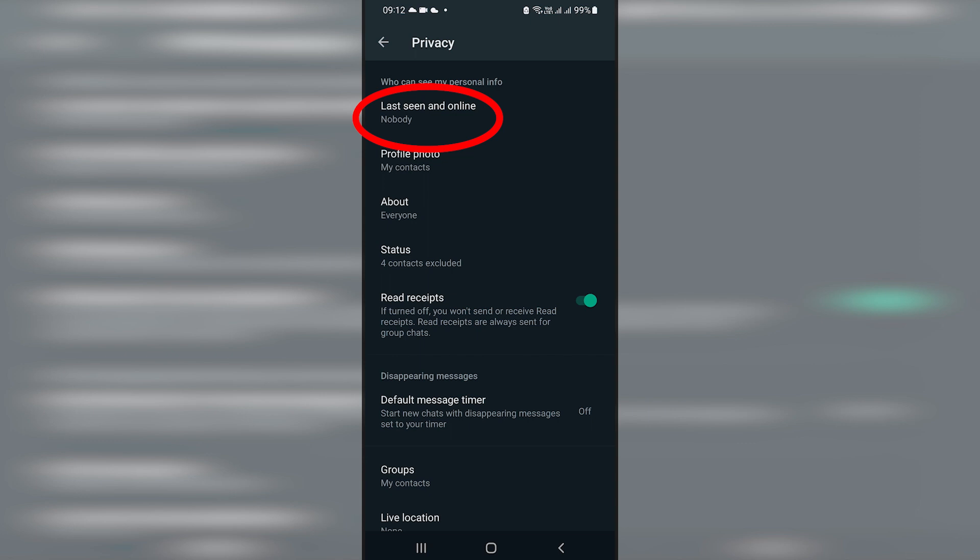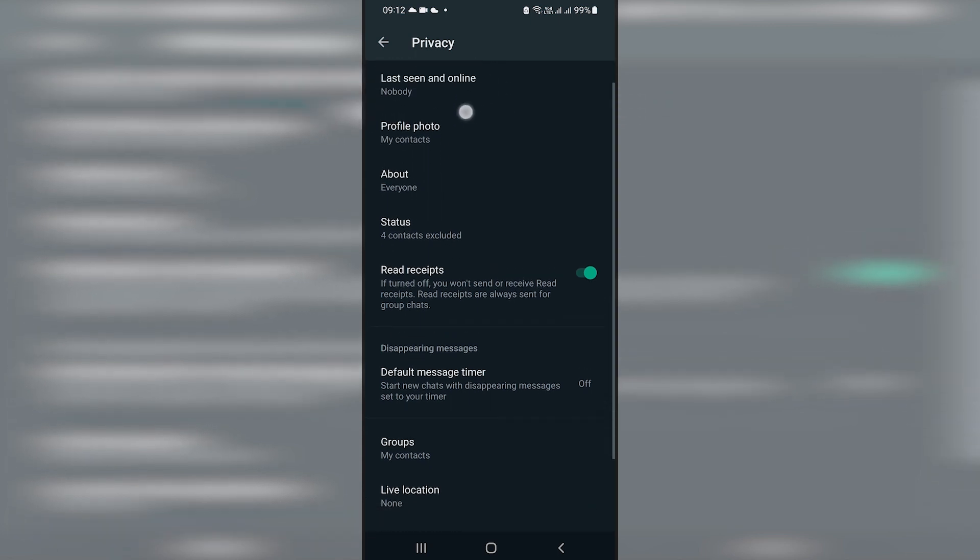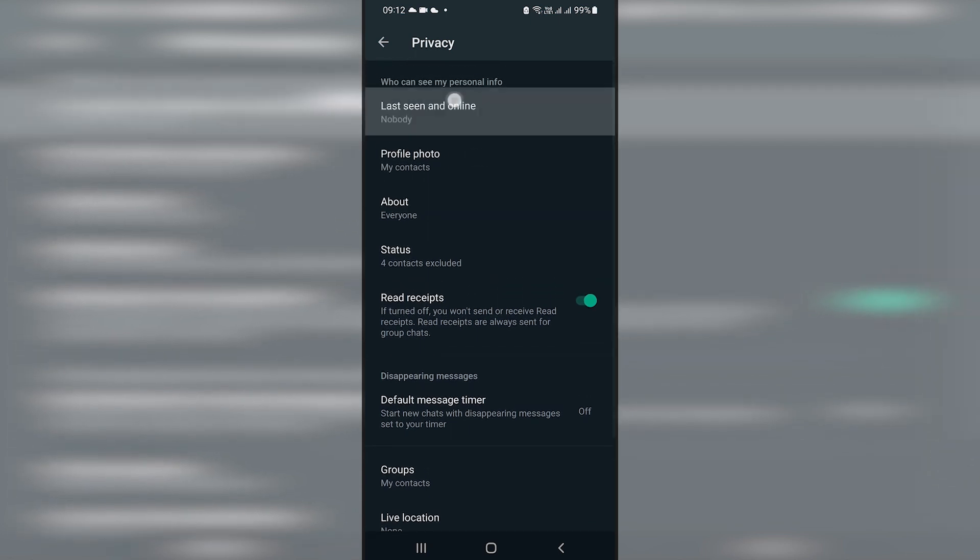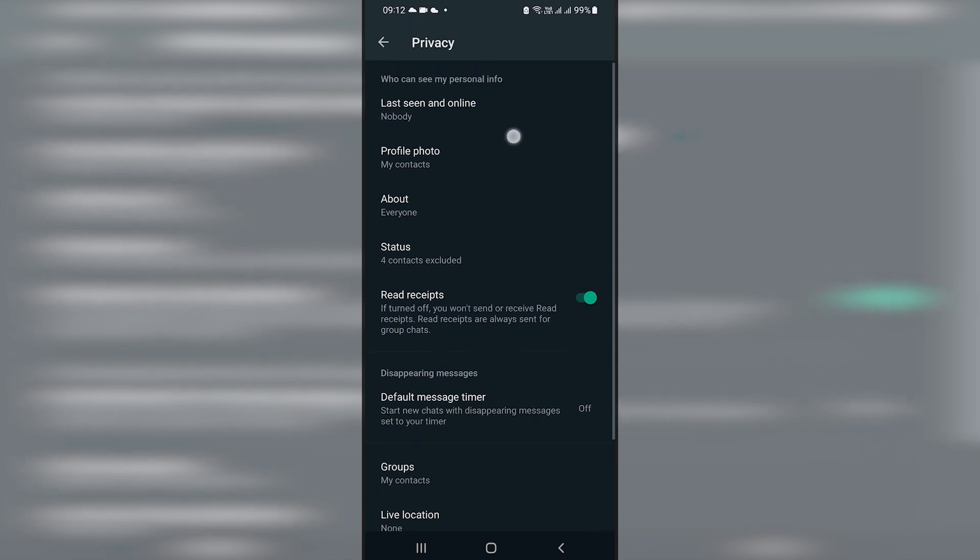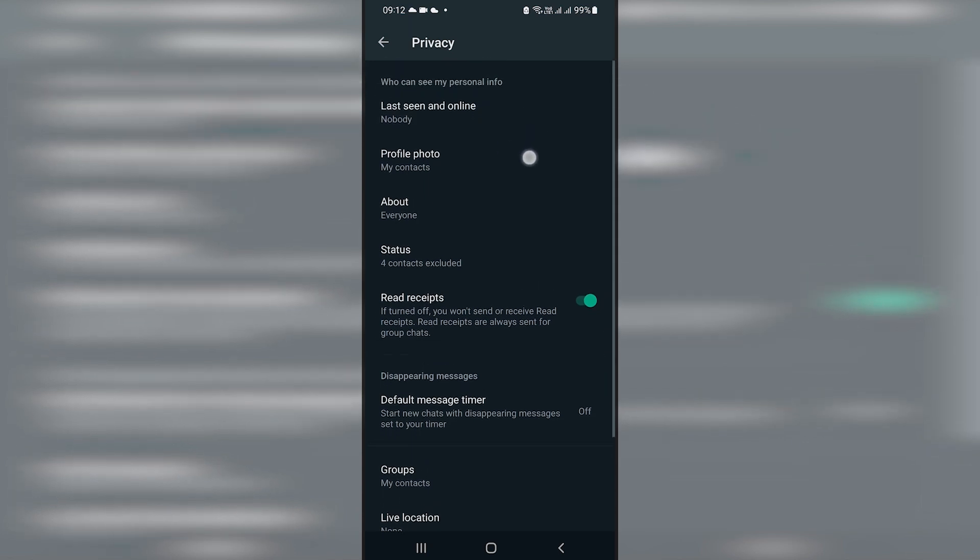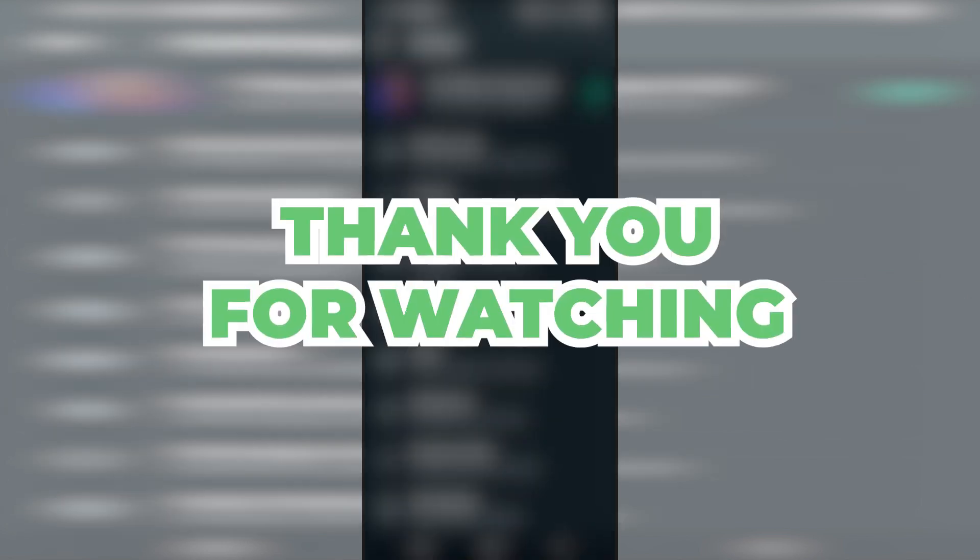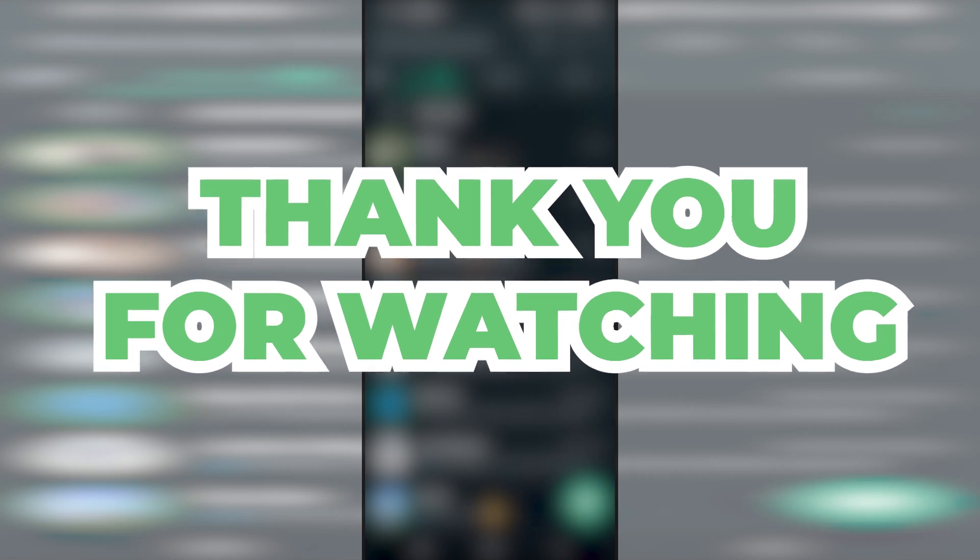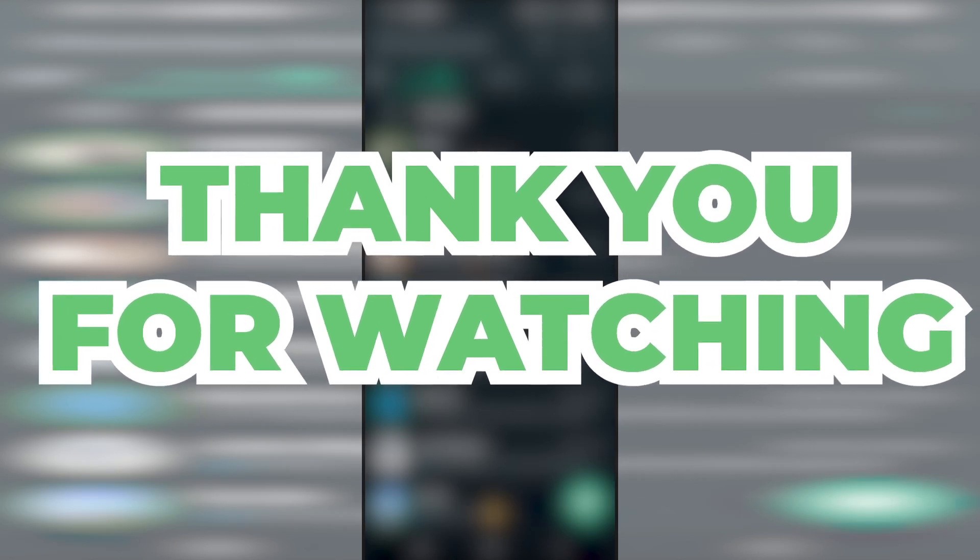And then once you do that, you can click backwards and then it will literally say last seen and online, it will show nobody. That means you've actually now set it to completely show yourself as being seen as offline. And that's pretty much how it is really.